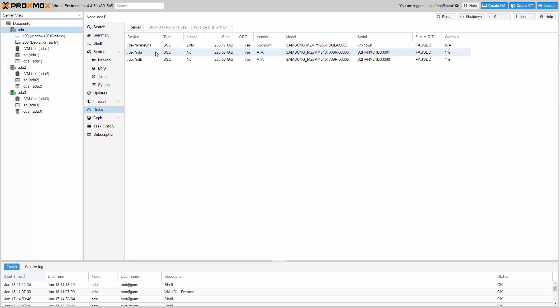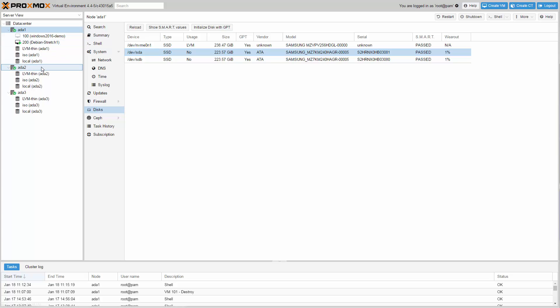For the Ceph OSDs, I have two enterprise class Samsung SM863 SSDs in each server. For this demo I only use 240 GB SSDs, but you can get them also with 2 TB. These Xeon D servers are in a 1U chassis with 4 hot swap bays in a very space and energy efficient package. All three nodes have the same hardware configuration.